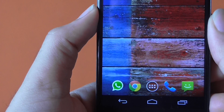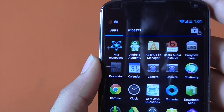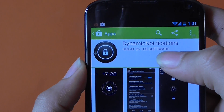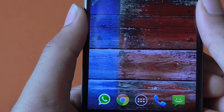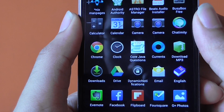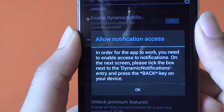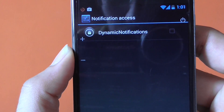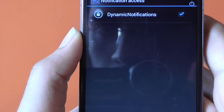In the second step, we will try to get the active notification feature of the Moto X. Go to the Play Store and download an application called Dynamic Notifications. Once you have downloaded it, go to your app drawer, open Dynamic Notifications, check mark the option that says dynamic notifications, and hit OK to confirm.